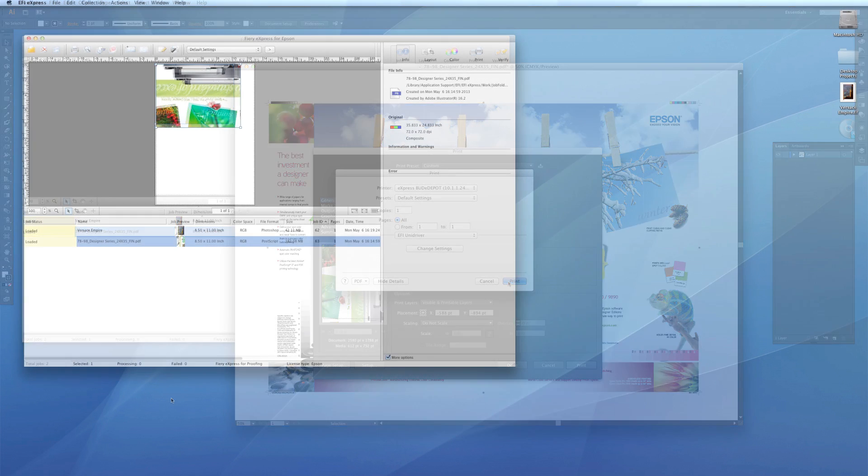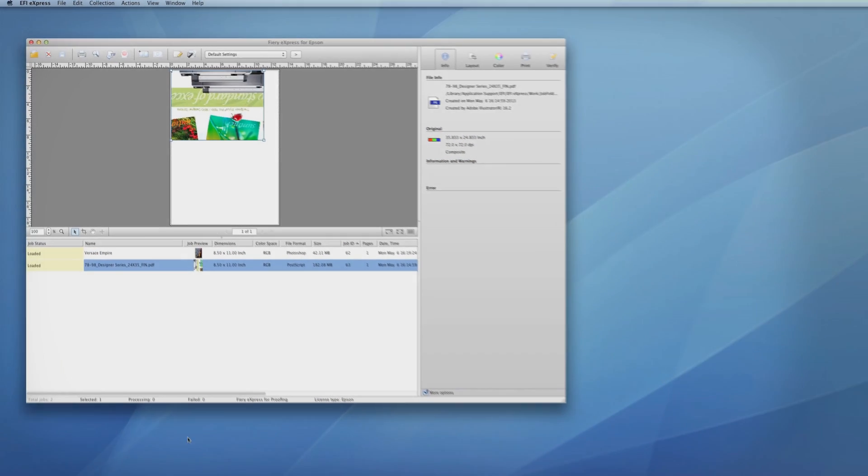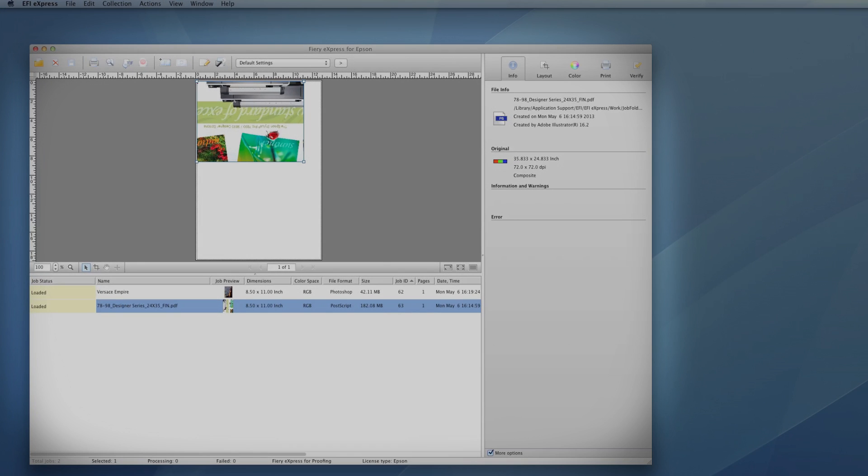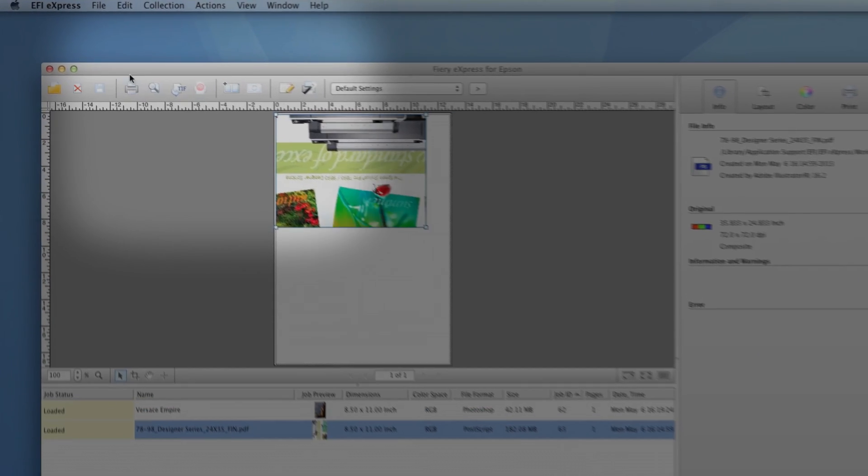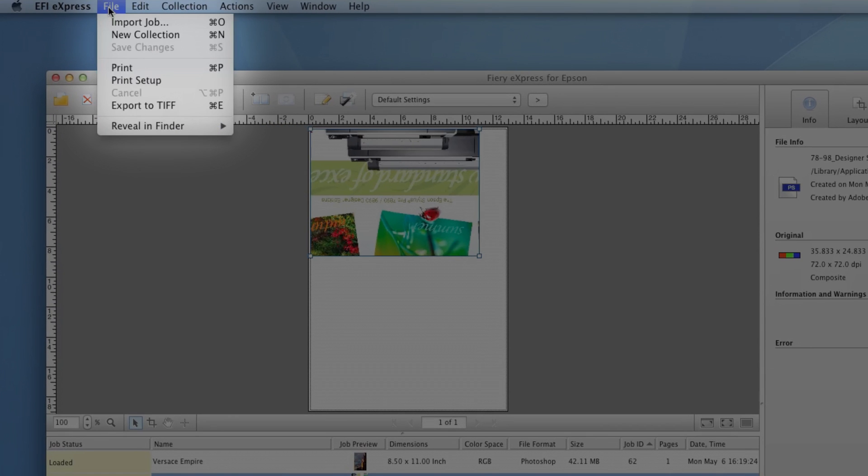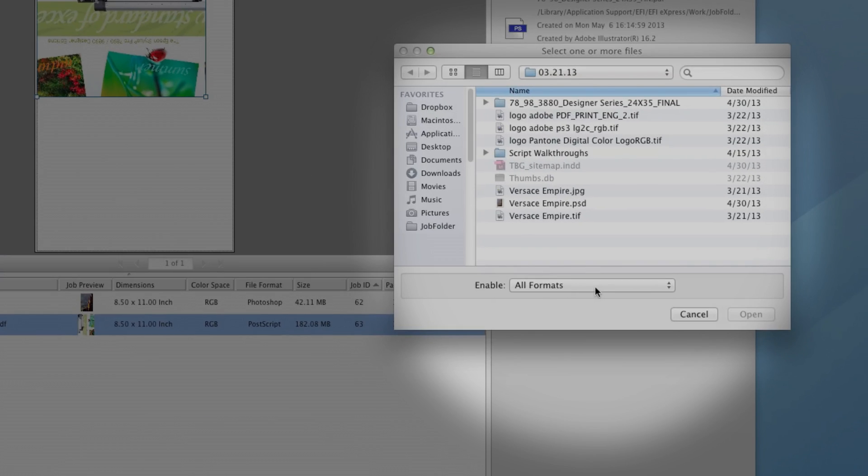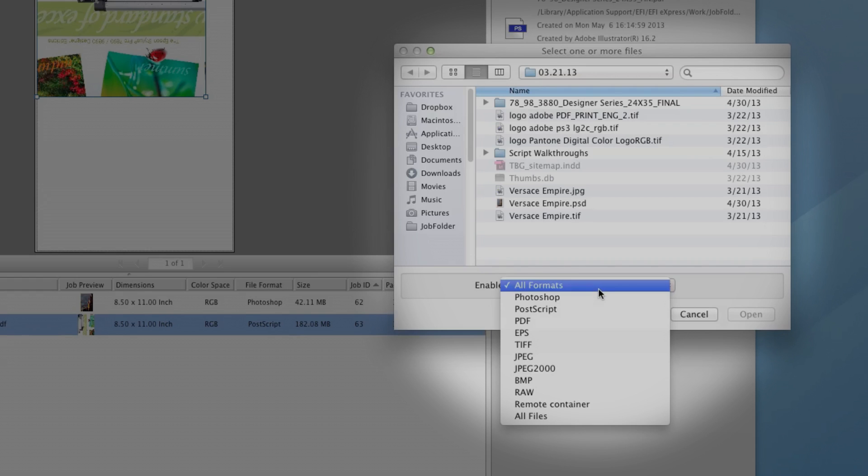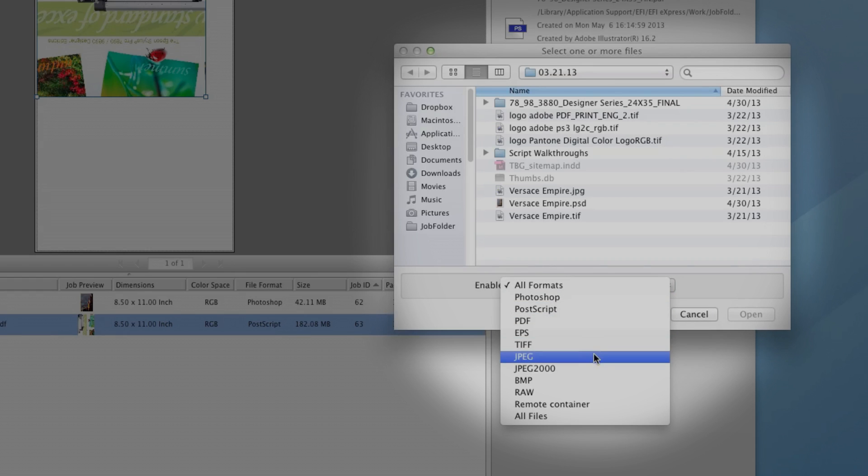Four, locally, you can also print using the Express RIP software. Here, the job list is displayed. From the File menu, choosing Import Job lets you open a wide range of file formats including PSD, PDF, EPS, TIFF, JPEG, and others.